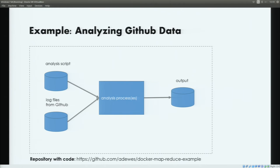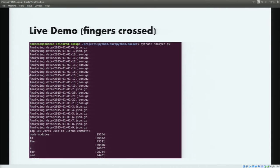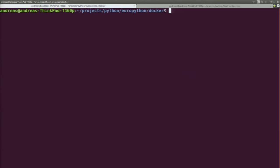Now we've talked a lot about the theory. I want to show you some very simple examples on how to do this actually in practice. We're going to look at log file analysis — downloading some data from the GitHub archive, processing them, extracting some interesting information, and then performing a reduce step to get the summary of that information over all the log files. The code is available on GitHub. The basic workflow is very simple: we have our analysis script that takes some log files from GitHub, launches an analysis process, and produces some output. Please keep your fingers crossed because we're going to do a live demo.